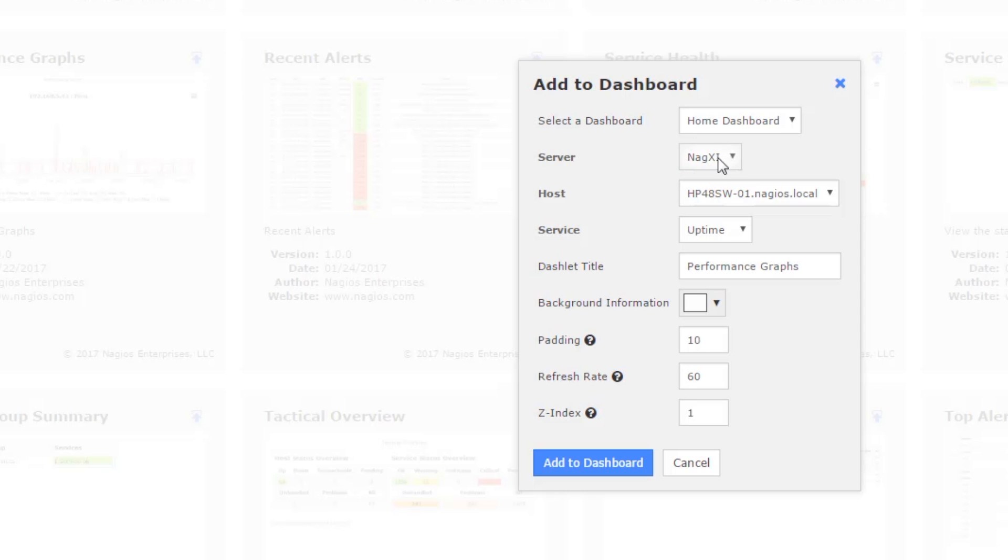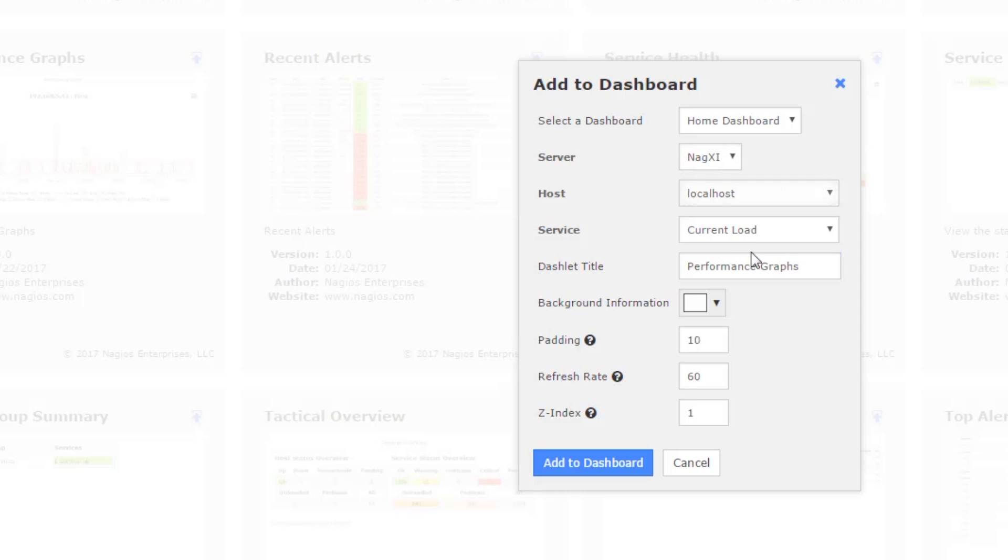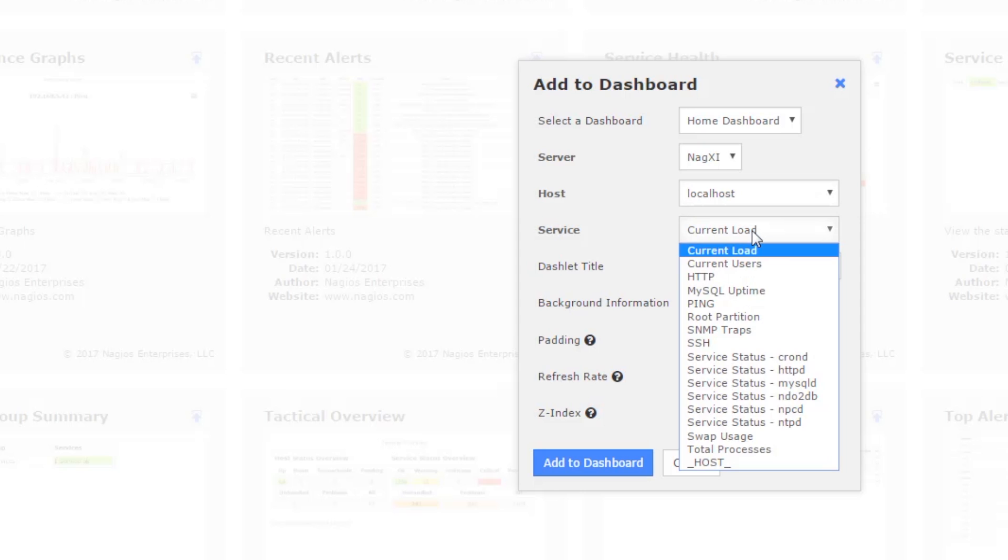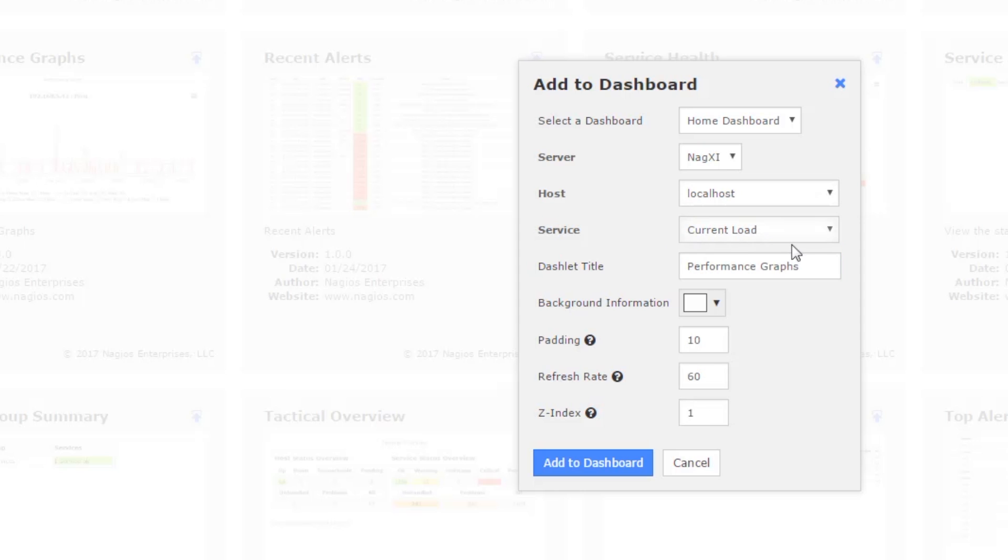So we're going to set our dashlet to view a performance graph of localhost current load on the Nagios XI server and we're going to change the title to Nagios XI localhost current load.